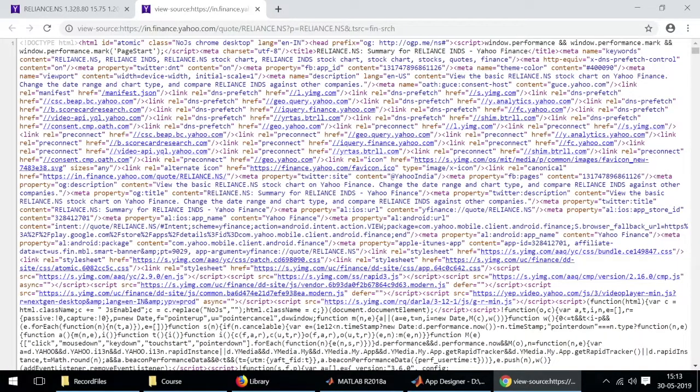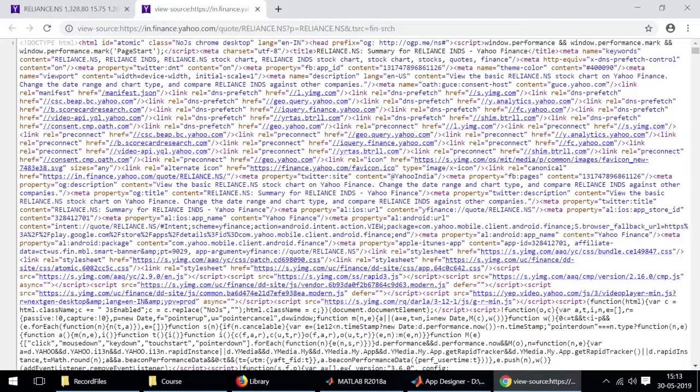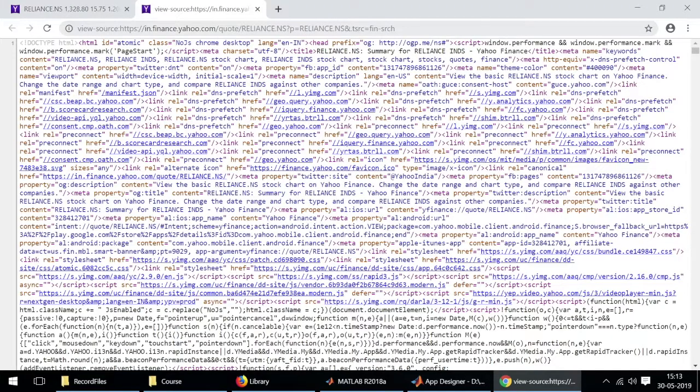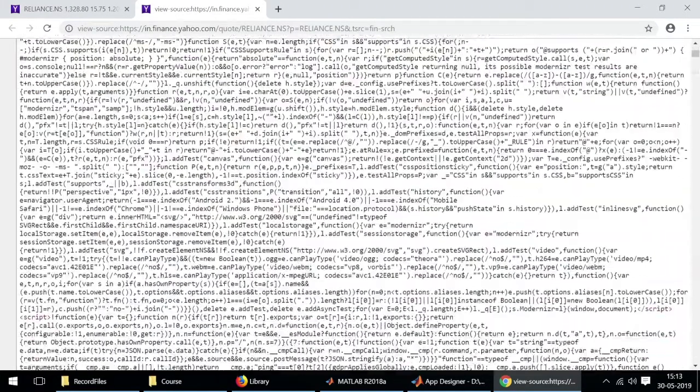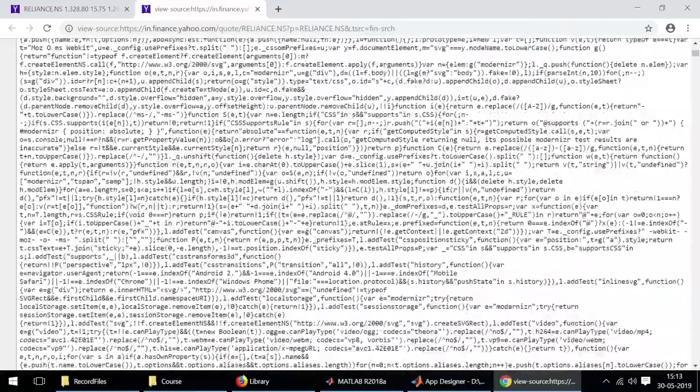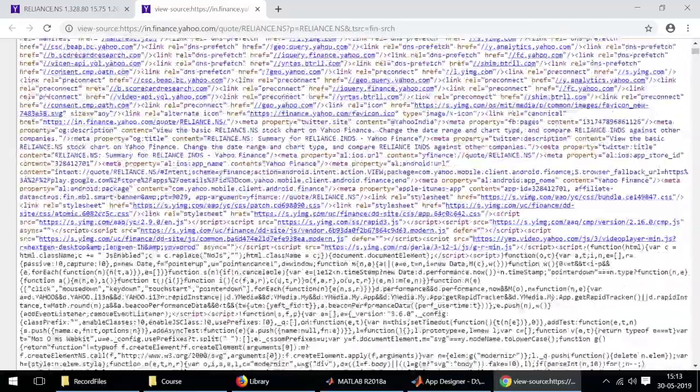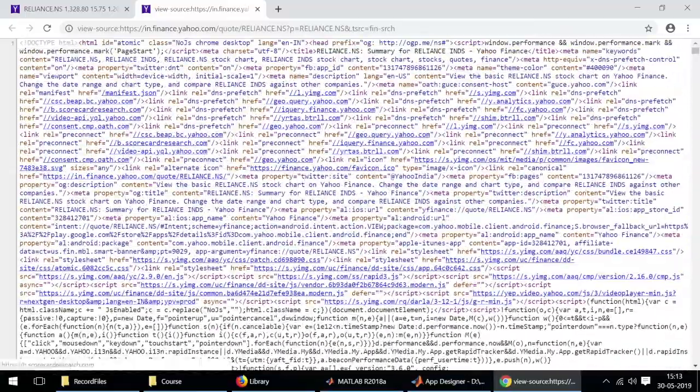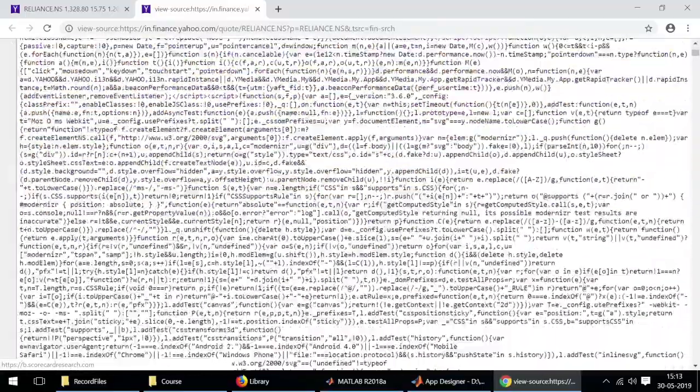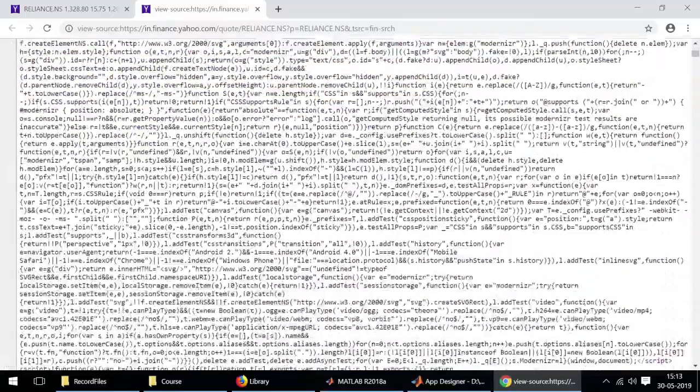What we'll do next is look at the page source of this web page. I'm using Google Chrome here. You can also use Firefox or any other web browser that allows you to view page sources. As you can see the page source is quite extensive and it's really difficult to find out where exactly the stock data is.